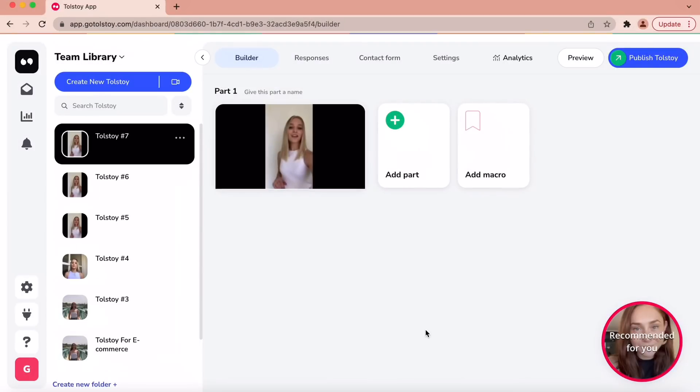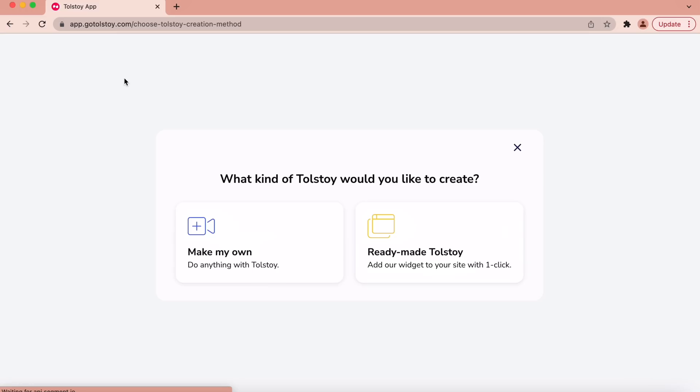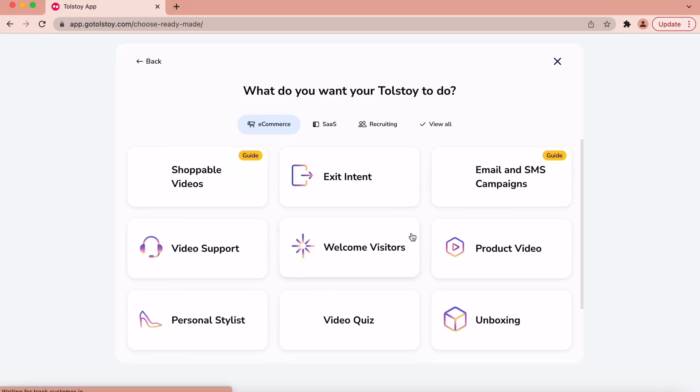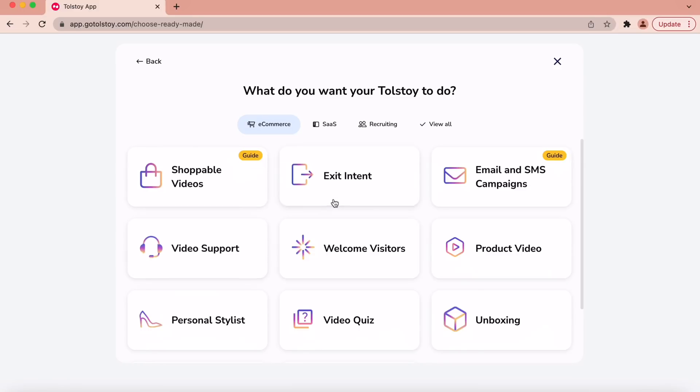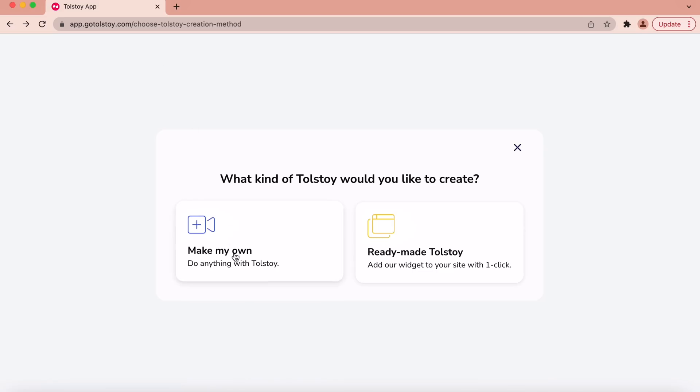First is the creation station. Select create new Tolstoy. Choose from the ready-made Tolstoys. There are multiple different options, or you can create your own.